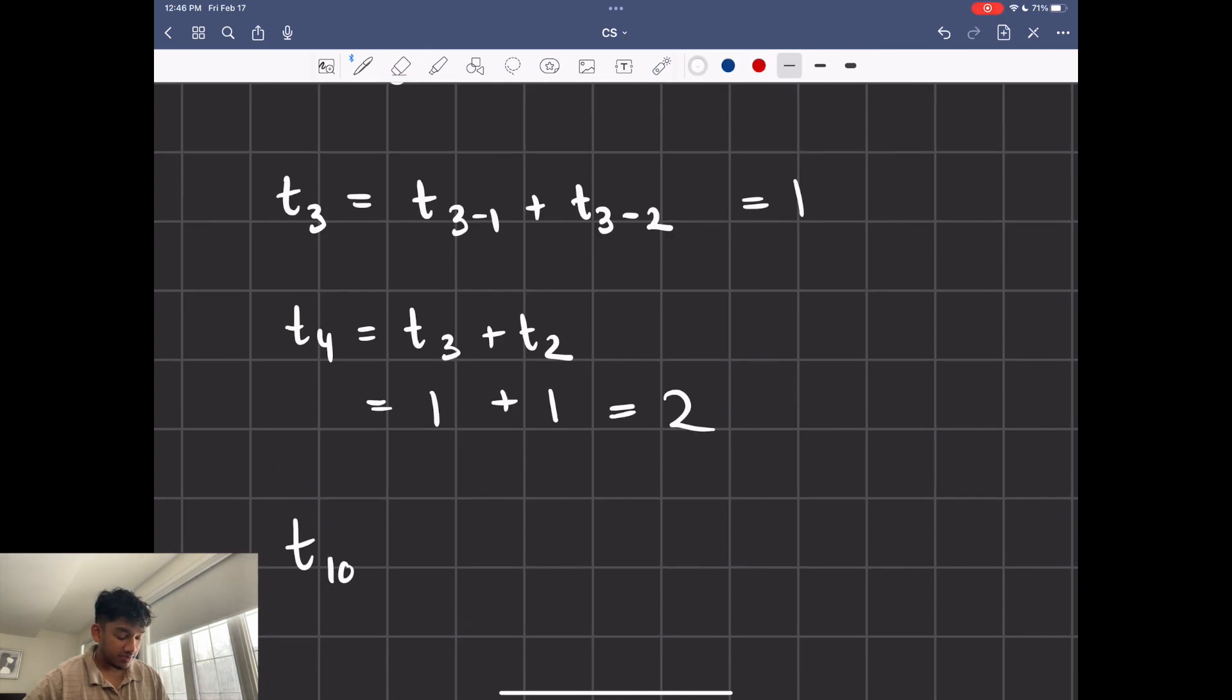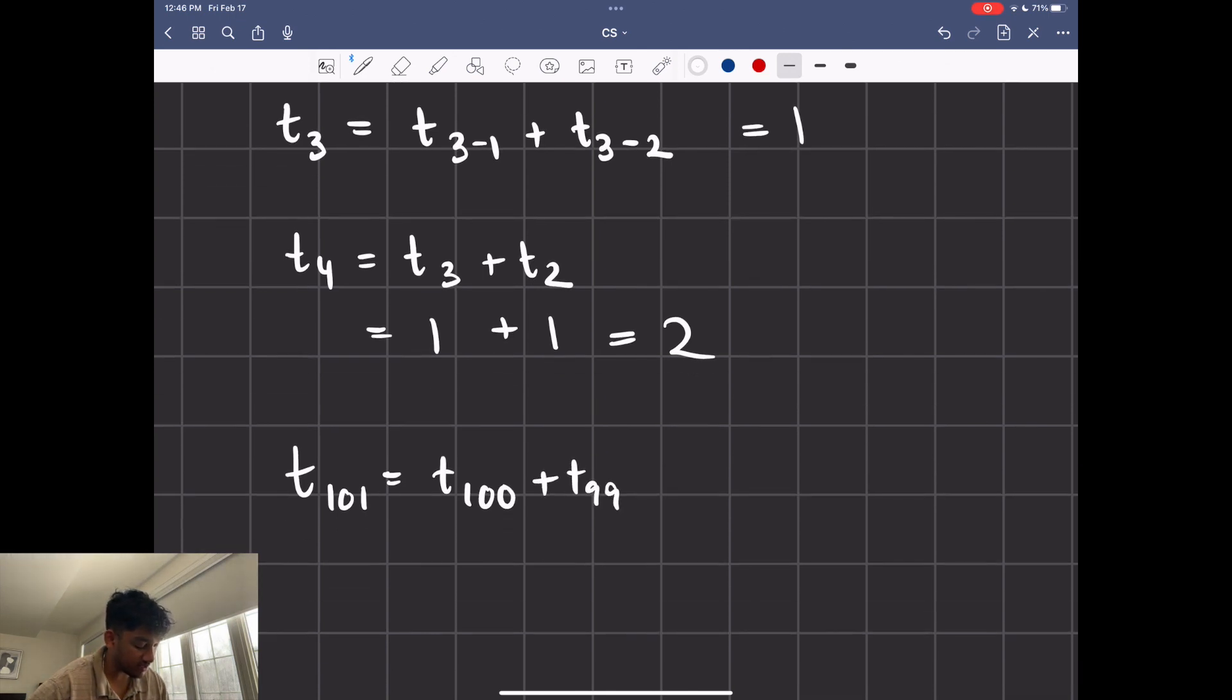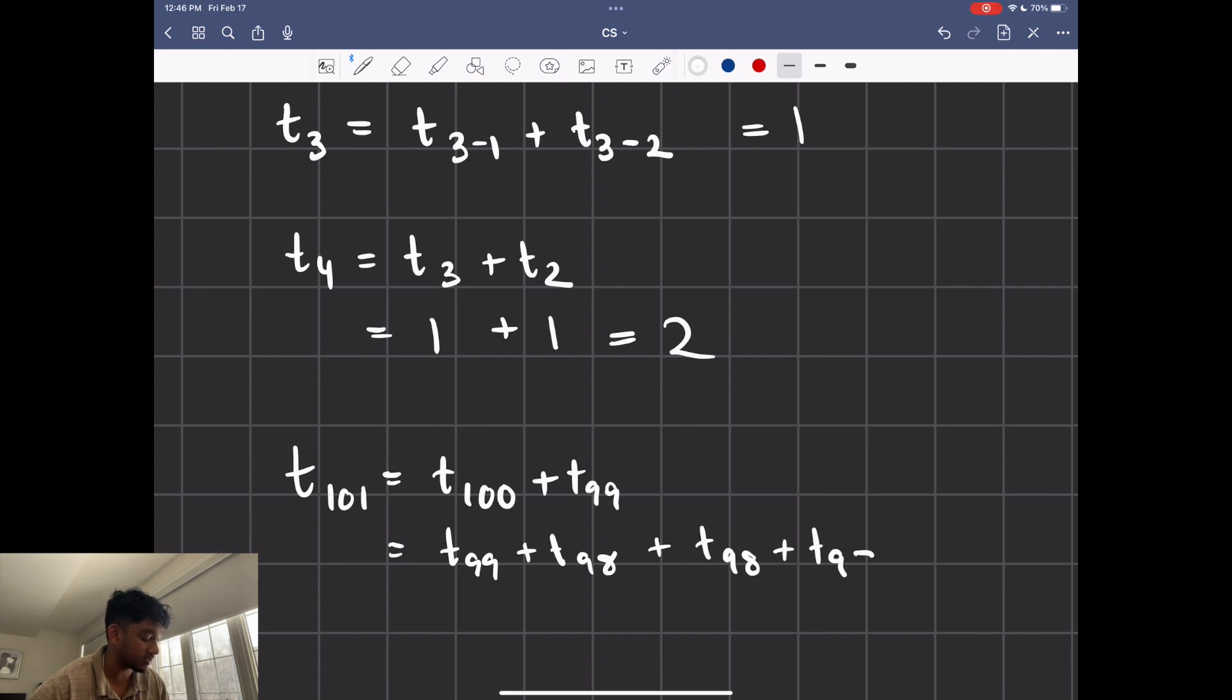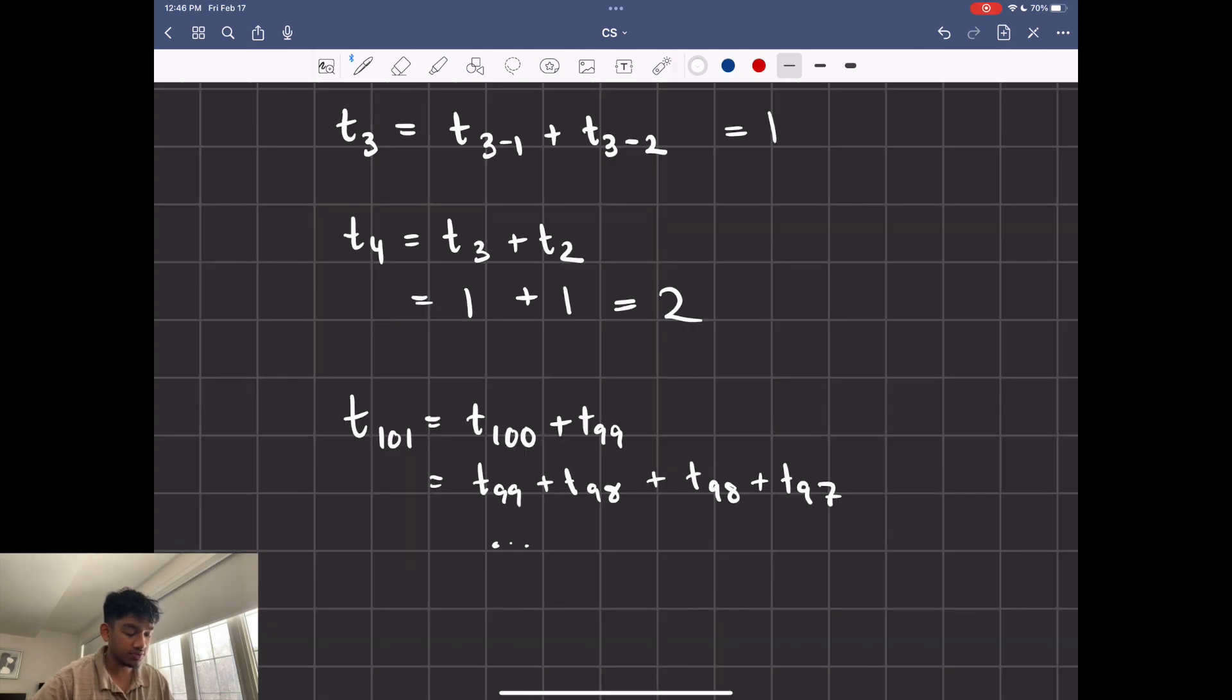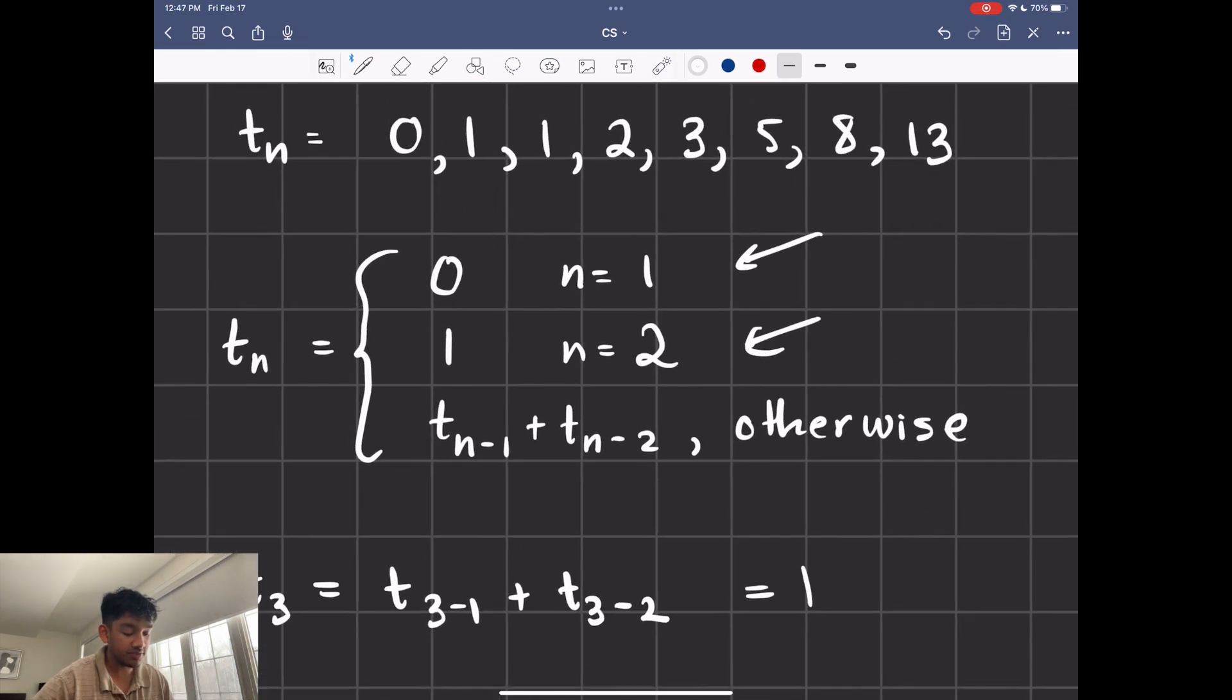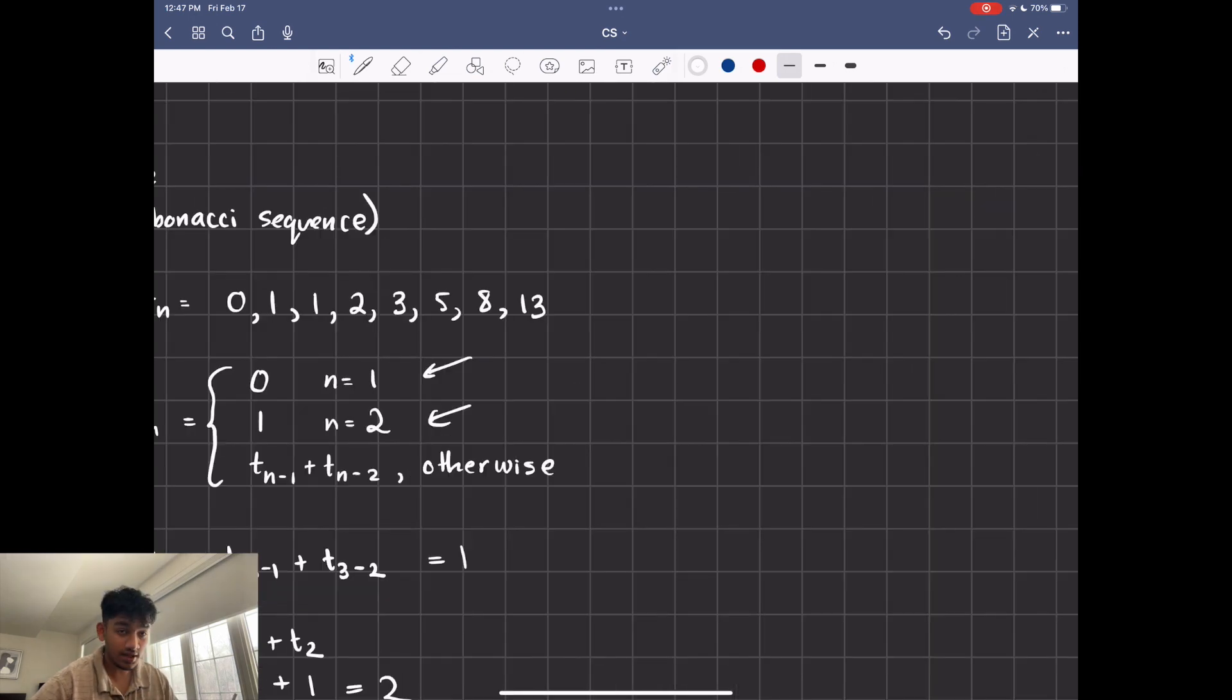But let's say we want to find the hundred and first term. This is going to be so much harder to do because now we have to find t 100 plus t of 99. And then this breaks down into t99 plus t98. And t99 breaks down to t98 plus t97. And so on. And it would take a long time to actually calculate this by hand. We're not too concerned about that though, because we have computers now that can calculate this in less than a second. What's more important is being able to find a function that a computer can actually use to calculate that value.